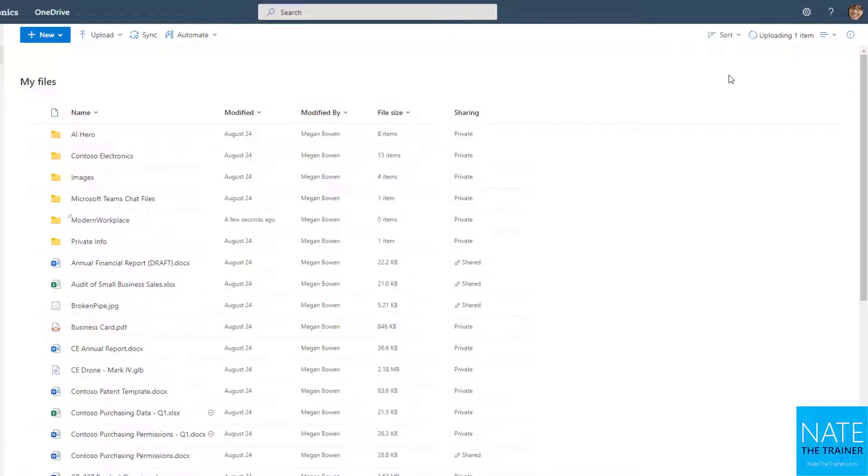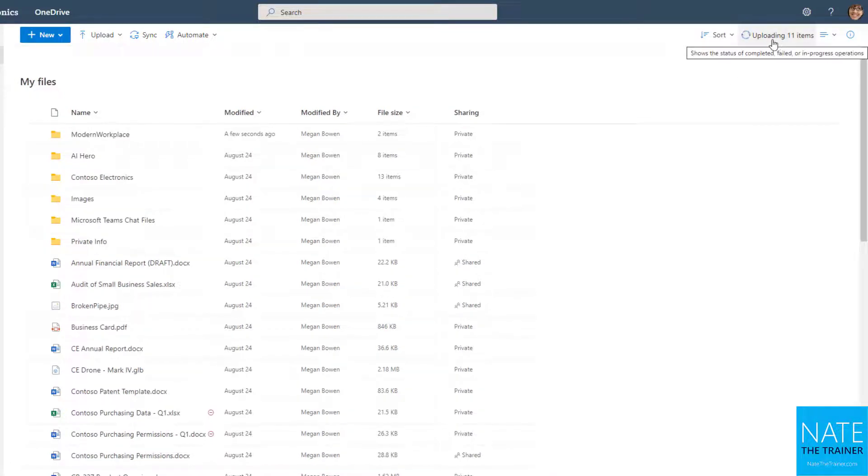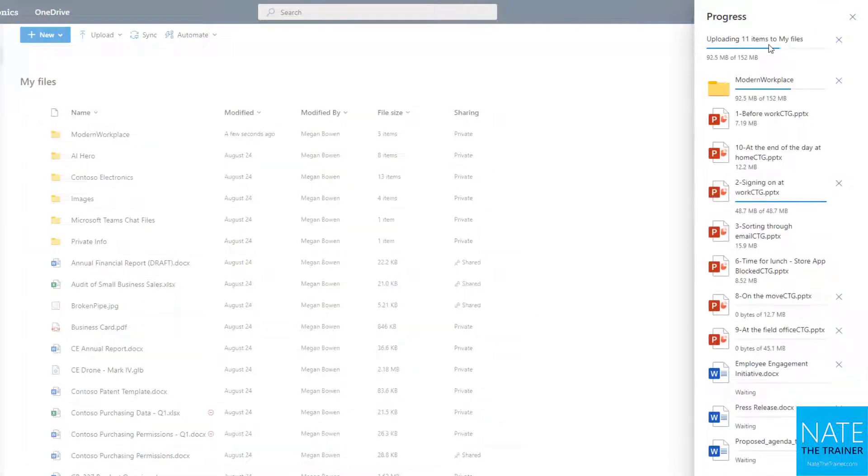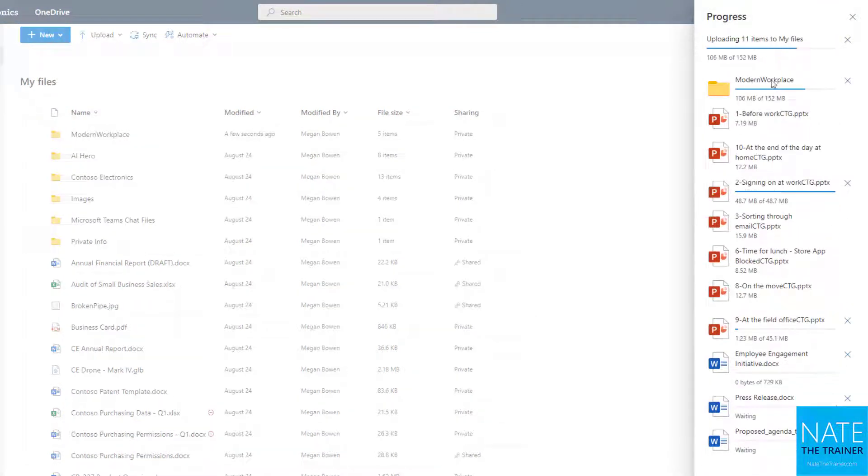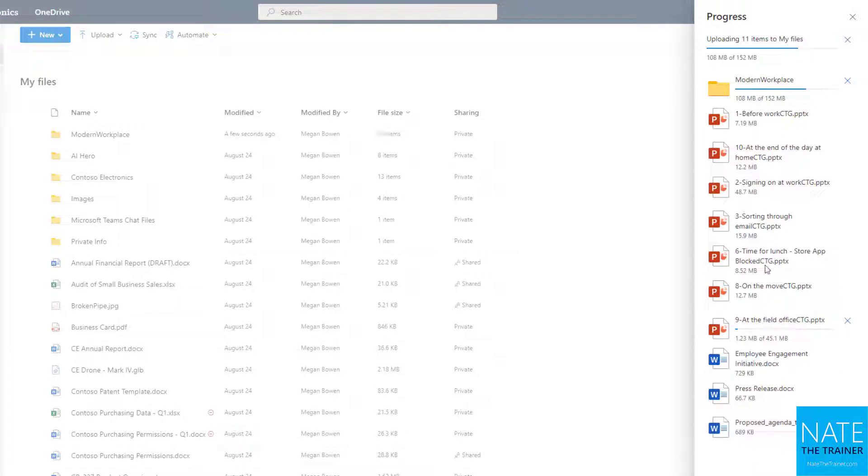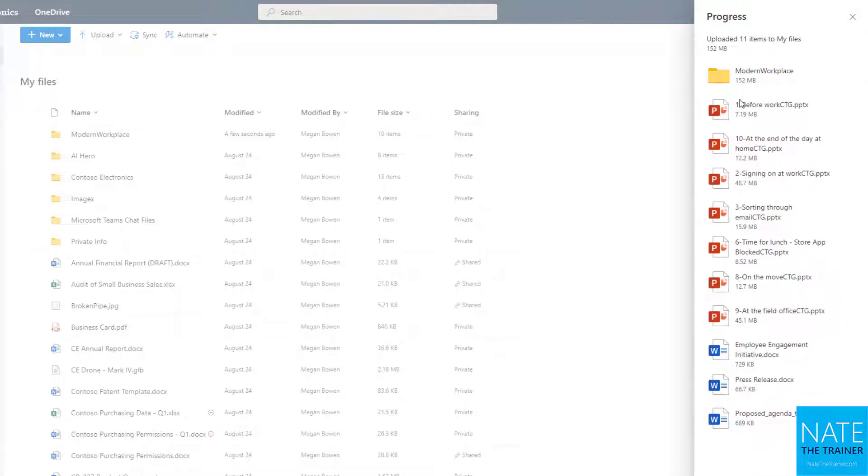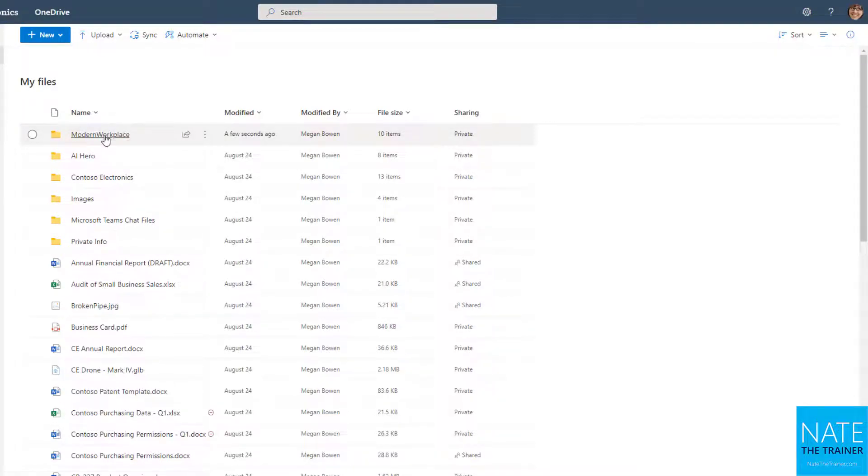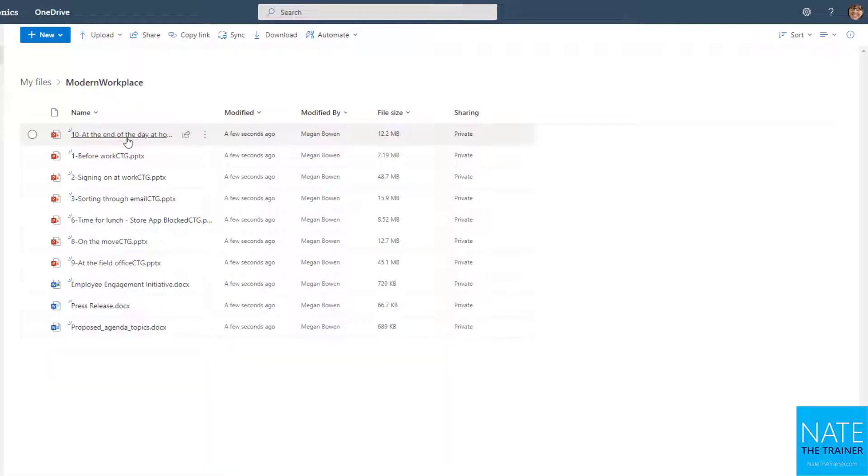Now because there's 10 files, it might take a little bit of time, so I'm going to use this message up here that says 'uploading 11 items' to track the progress and see where everything is. And now that it's finished, I can close that panel. Here's my brand new folder, and I can even check inside to make sure all those files are there.